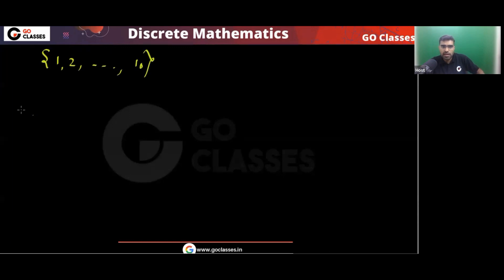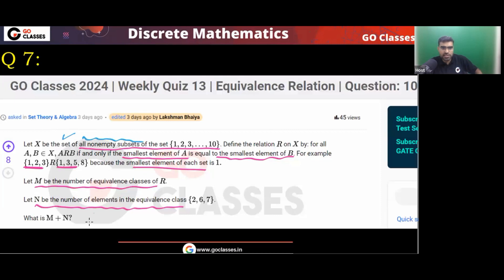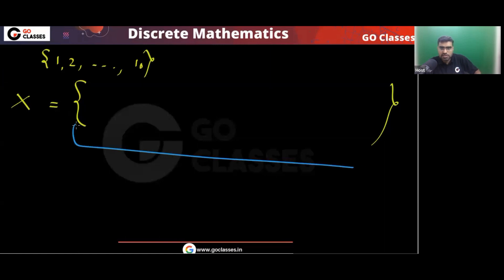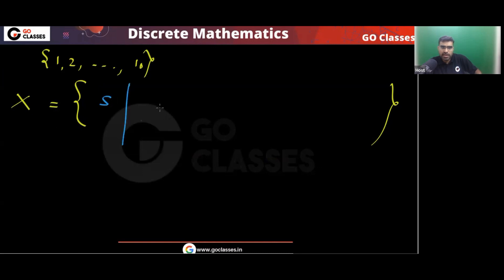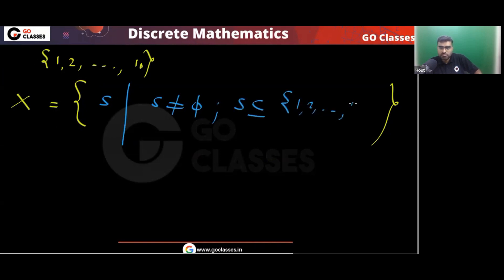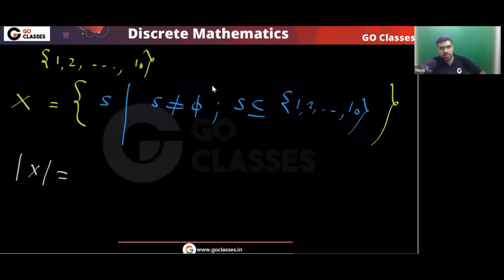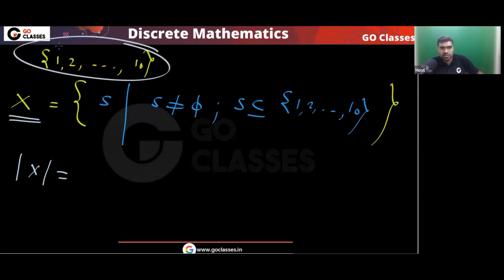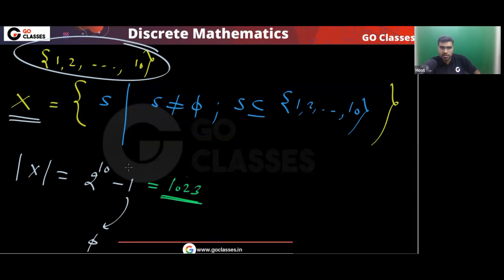The question is simple. A set {1 to 10} is given. X is our base set — the set of all non-empty subsets of {1 to 10}. Formally, X = {S : S is non-empty and S ⊆ {1,...,10}}. The cardinality of X is 2^10 − 1 = 1023, since we subtract the empty set. So there are 1023 elements in the base set.